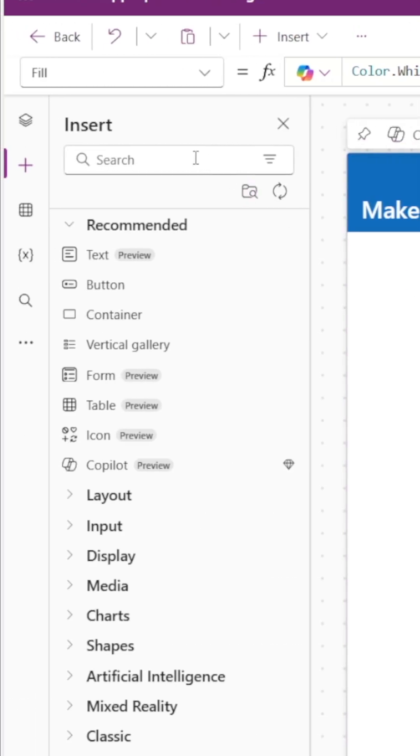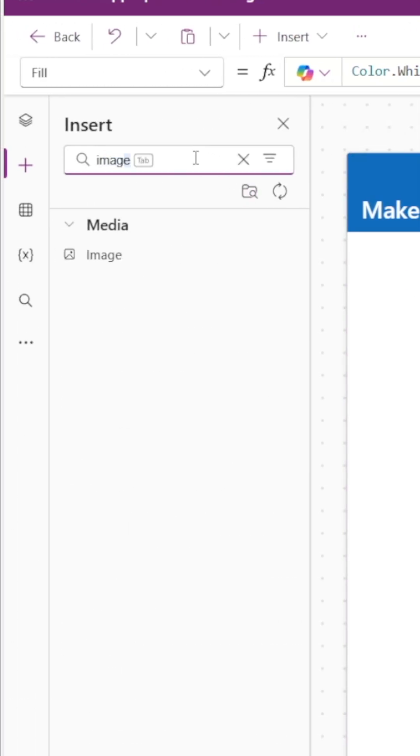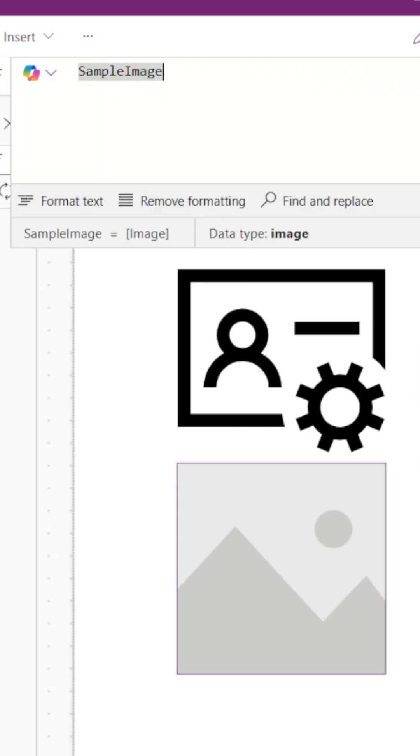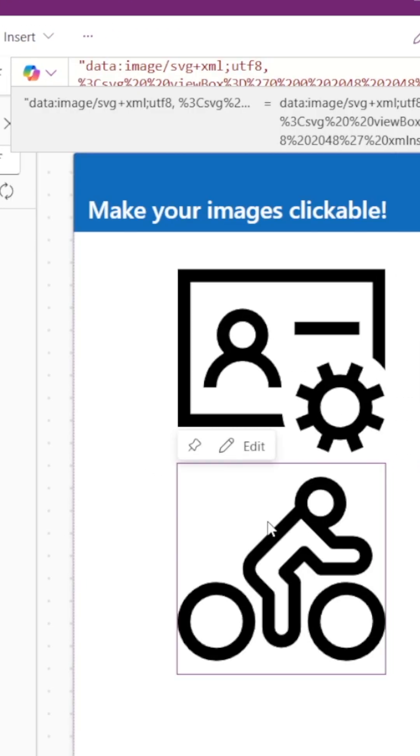We'll insert an image control on the screen, and we'll go ahead and add an image or an icon SVG to the image property of the control.